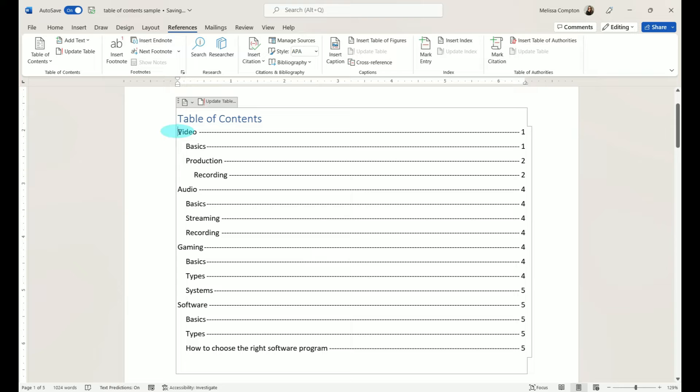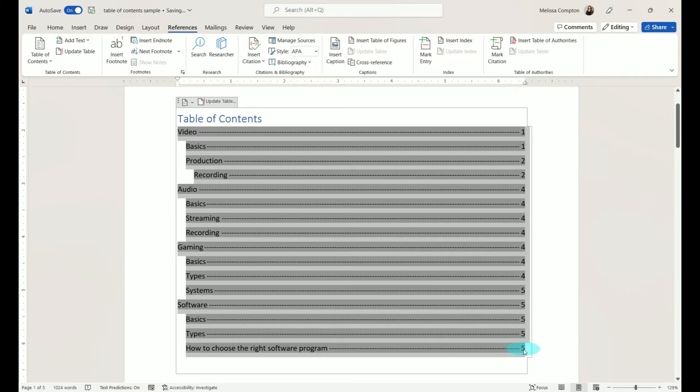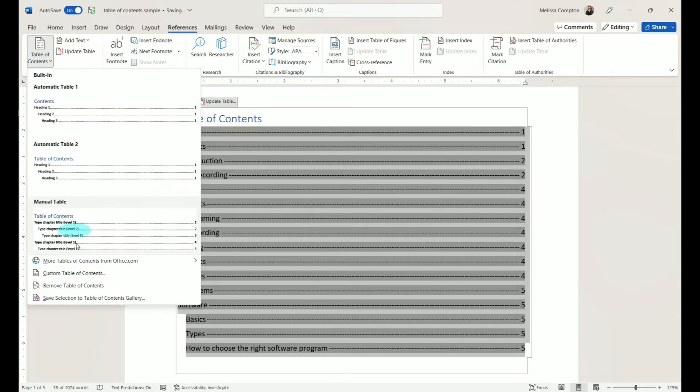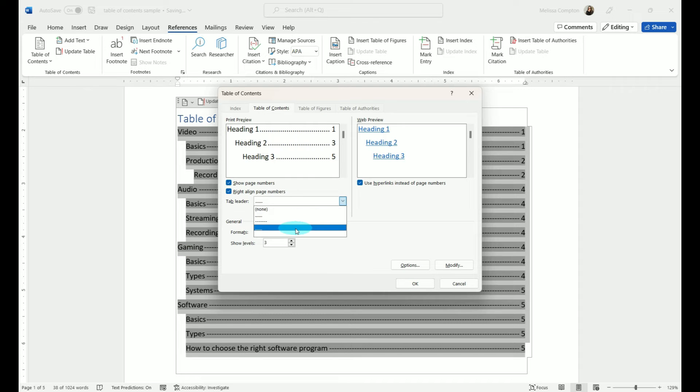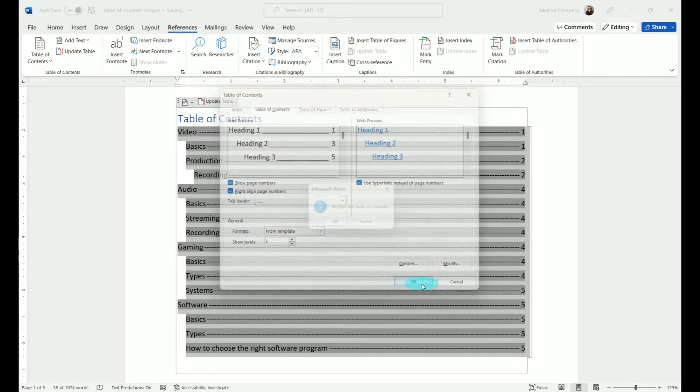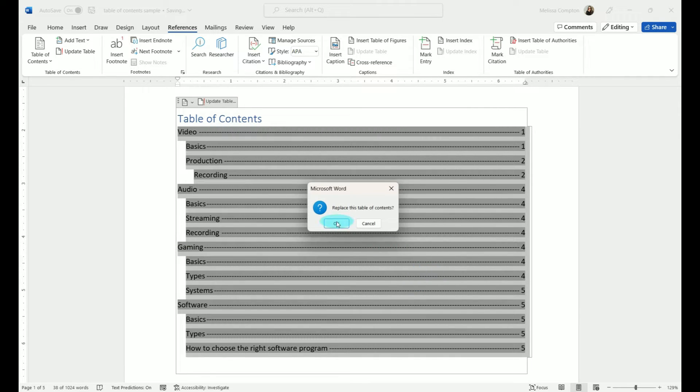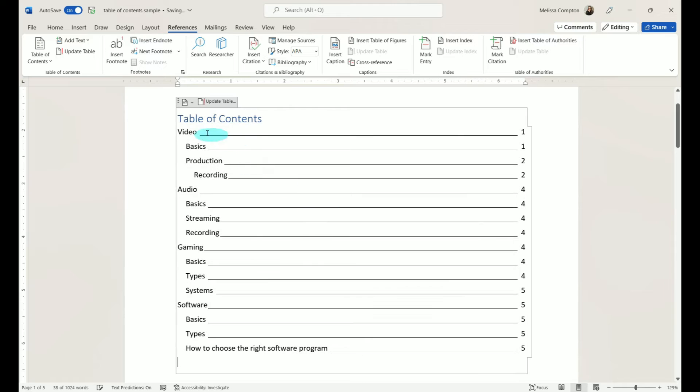Let's select it again. Table of Contents, Custom, and let's choose a solid line. Click OK. Yes, we want to replace, and we have our solid line.